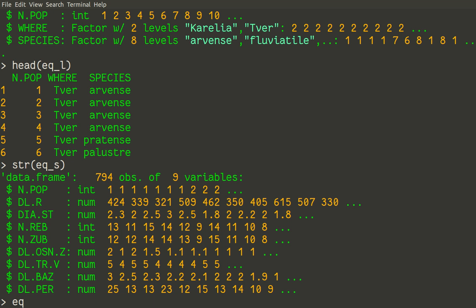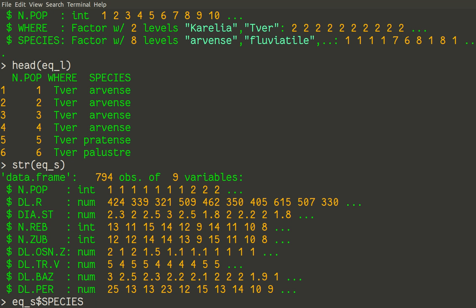Let us do it. We'll do it immediately with new variables. So eq_s dollar sign, and then new variable name. I will call it species. So this variable is not yet exist, so we will create it. And by our rules, it will be added as the last column of the eq_s data set.